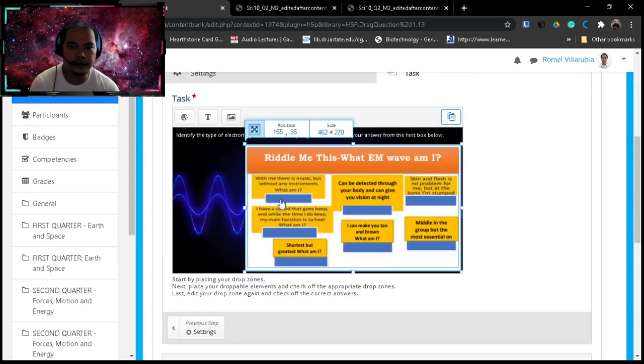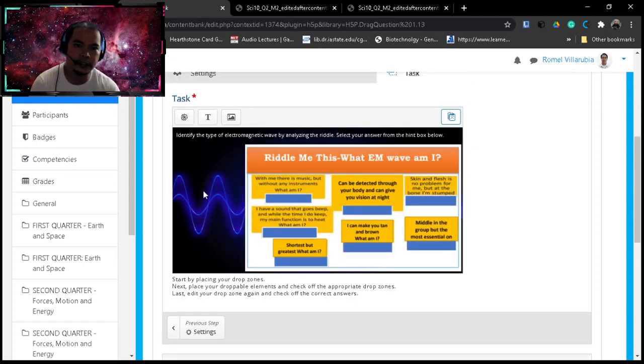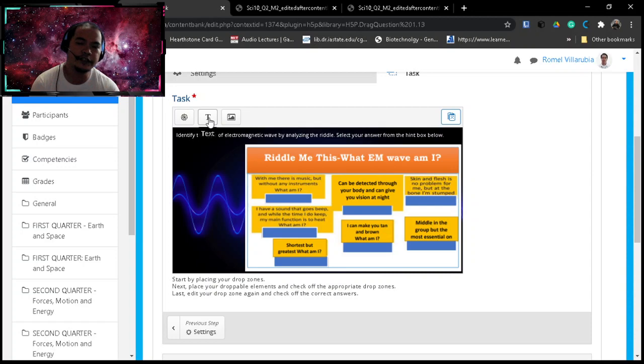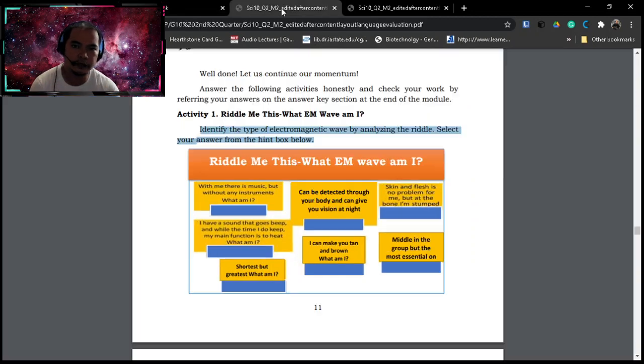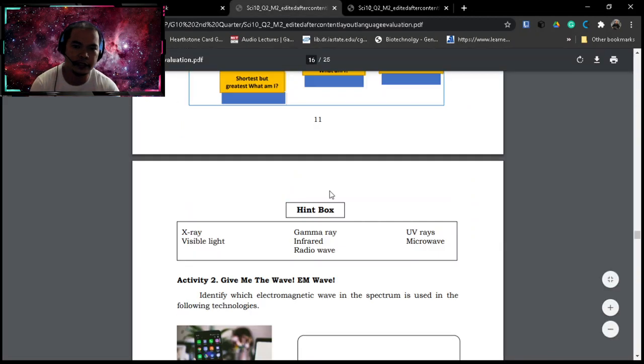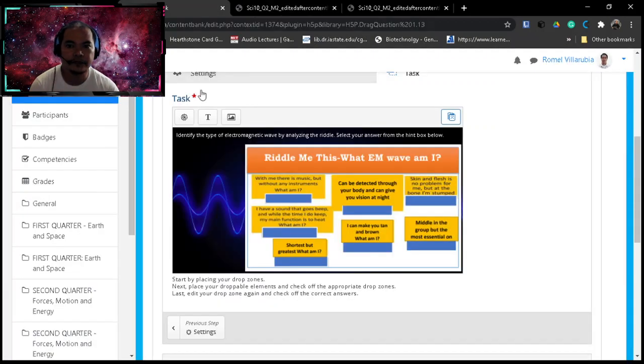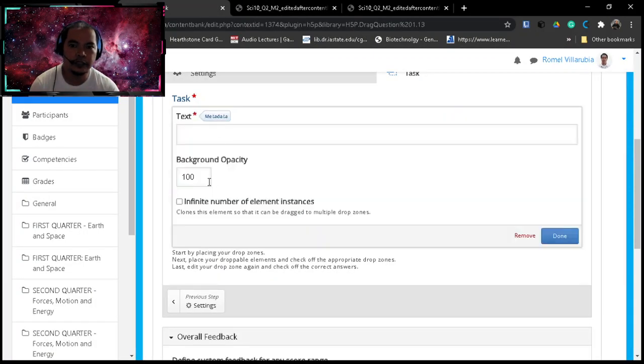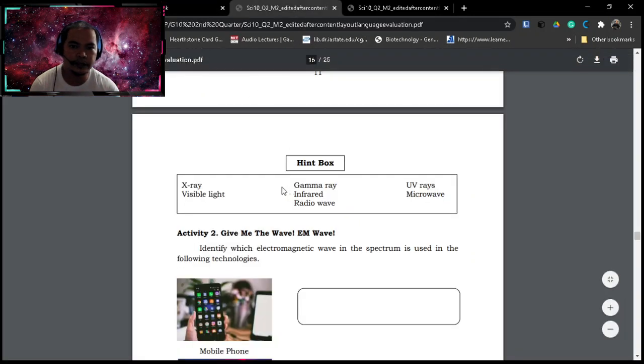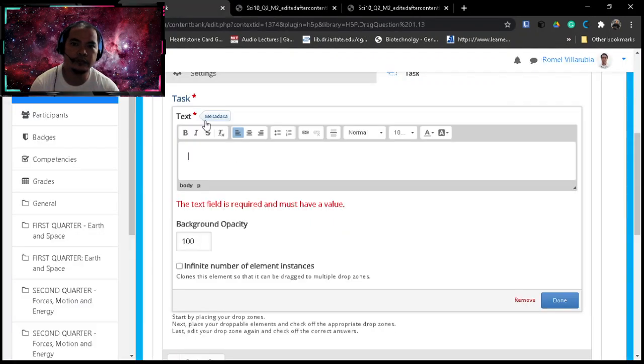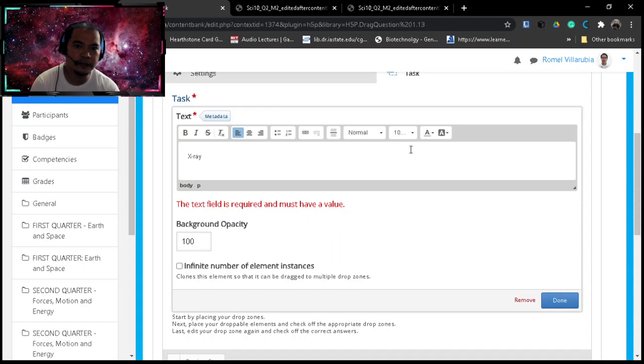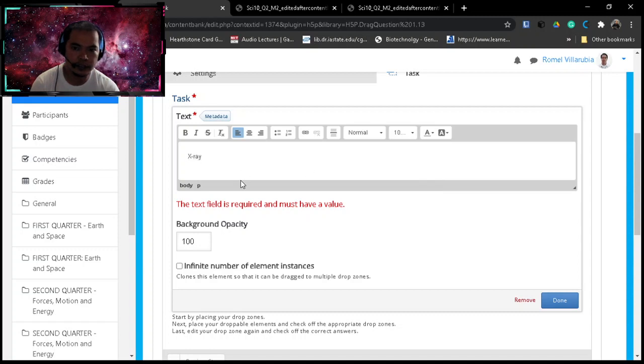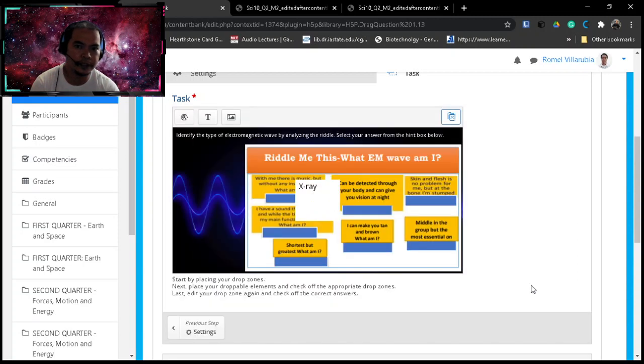And the next step, still on the task portion, is that we will add text. The text that we'll be adding are in the hint box. So we will use this text here. Later on we will use that in the drag and drop, in the drag portion. These will be the ones we will be dragging later on. So x-ray. Maybe let's change the font. Oh, let's just stay default for the meantime, and then done.